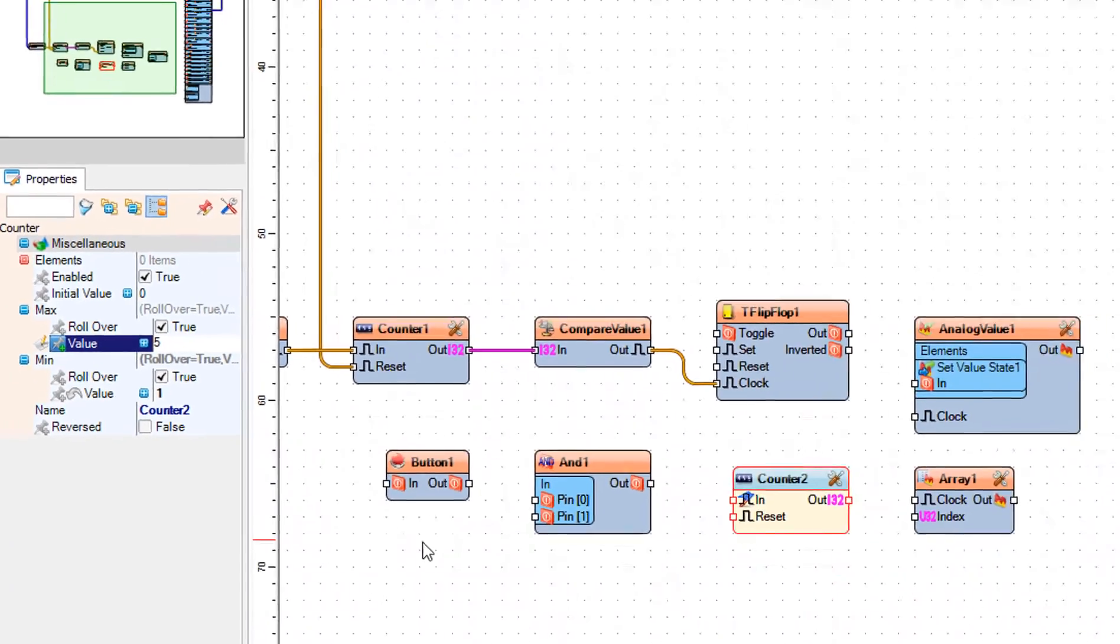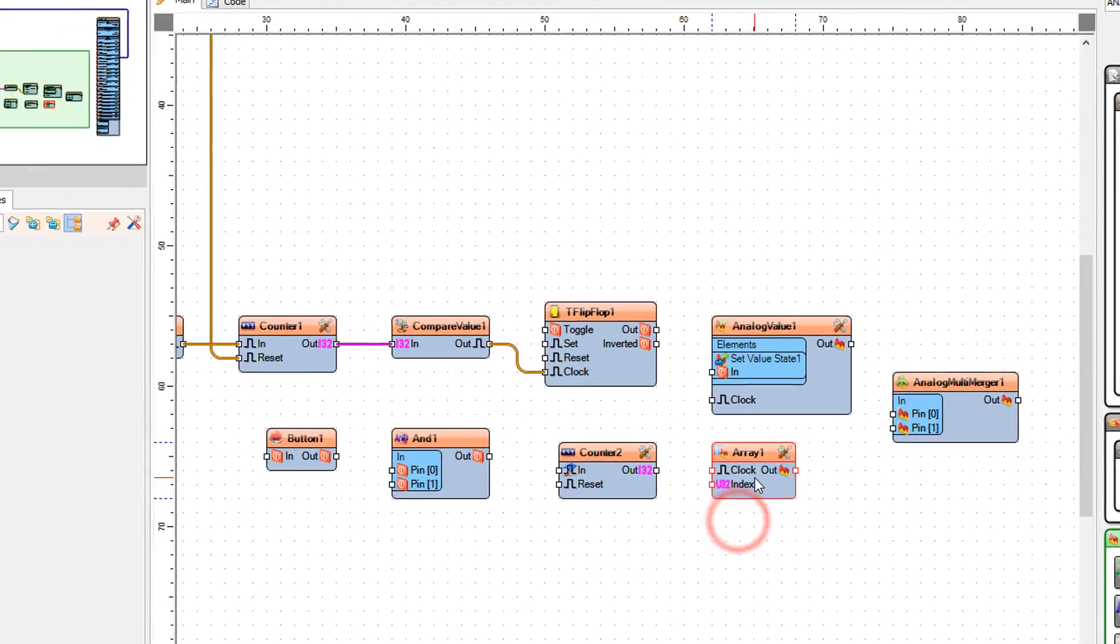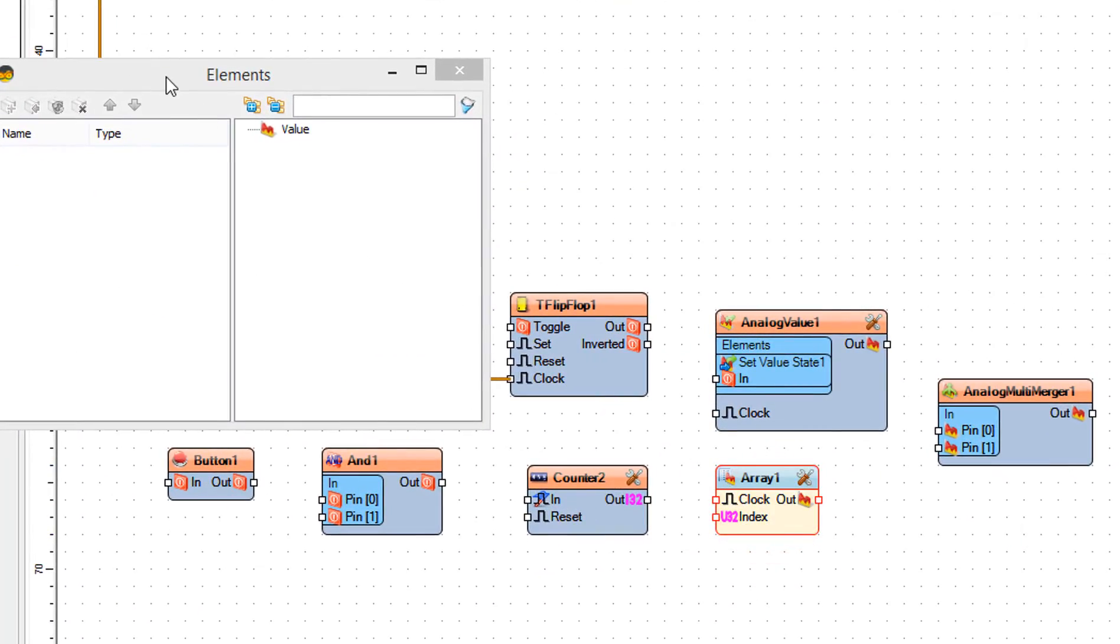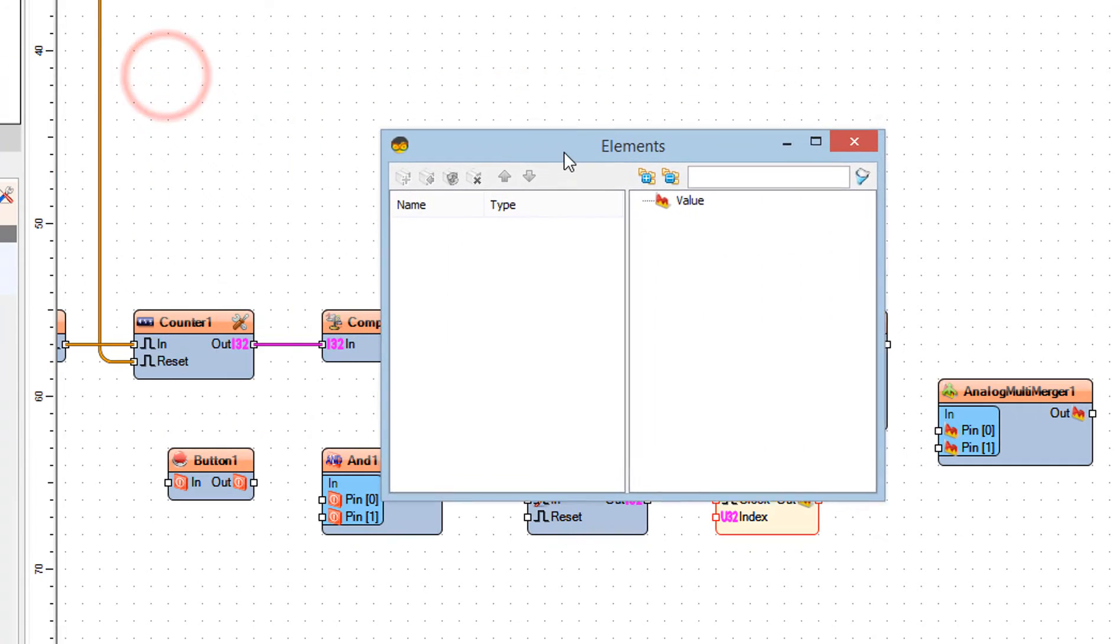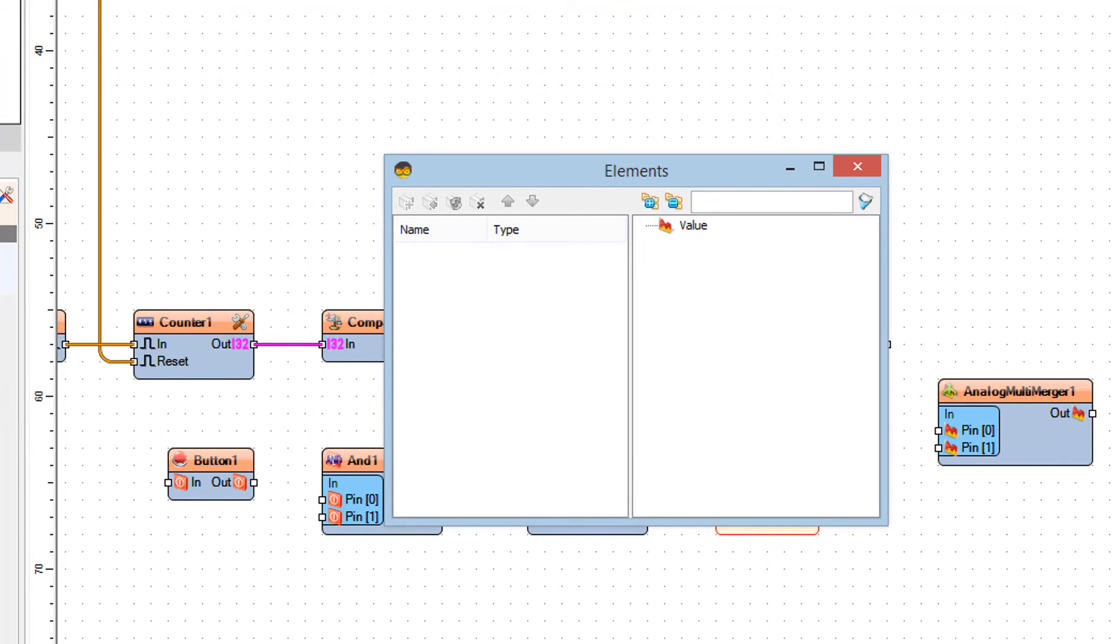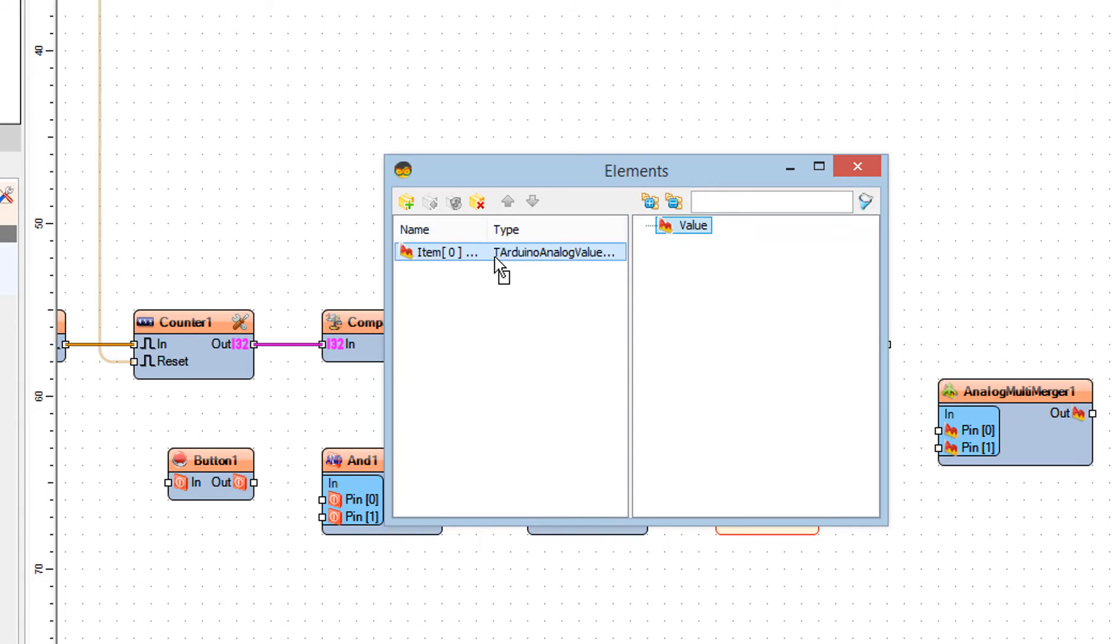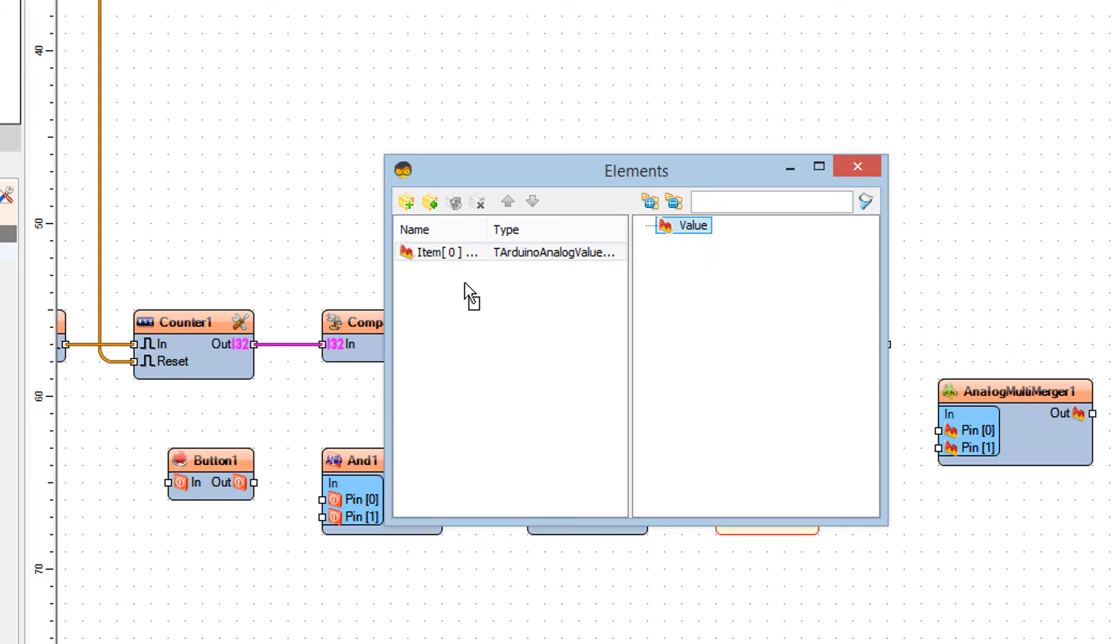Double-click on the array 1 and in the elements window drag value to the left side. These values will represent the brightness levels. Because the first value is 0 we don't count it. Now we will add 5 more and set the value for each.